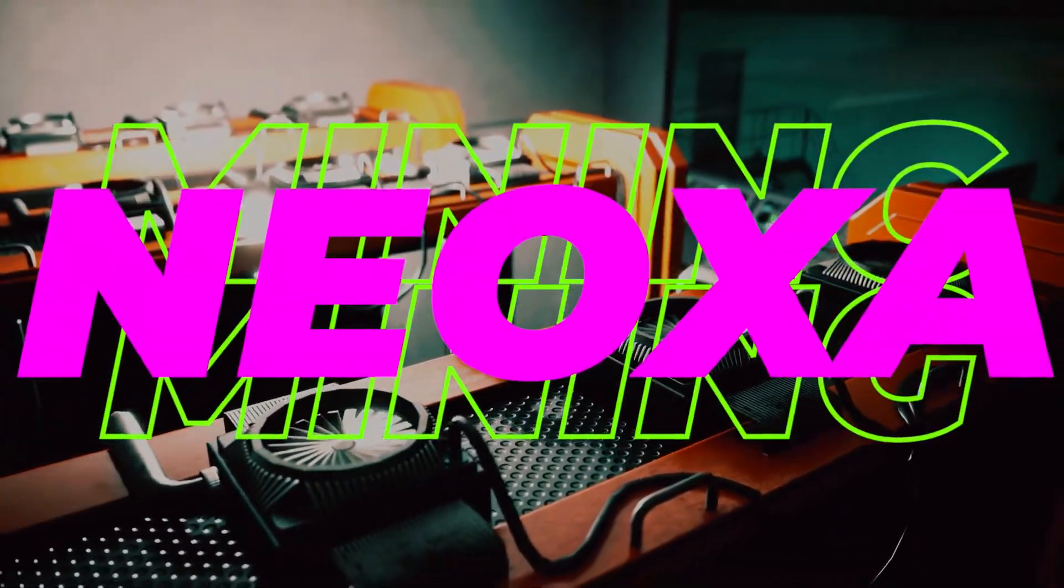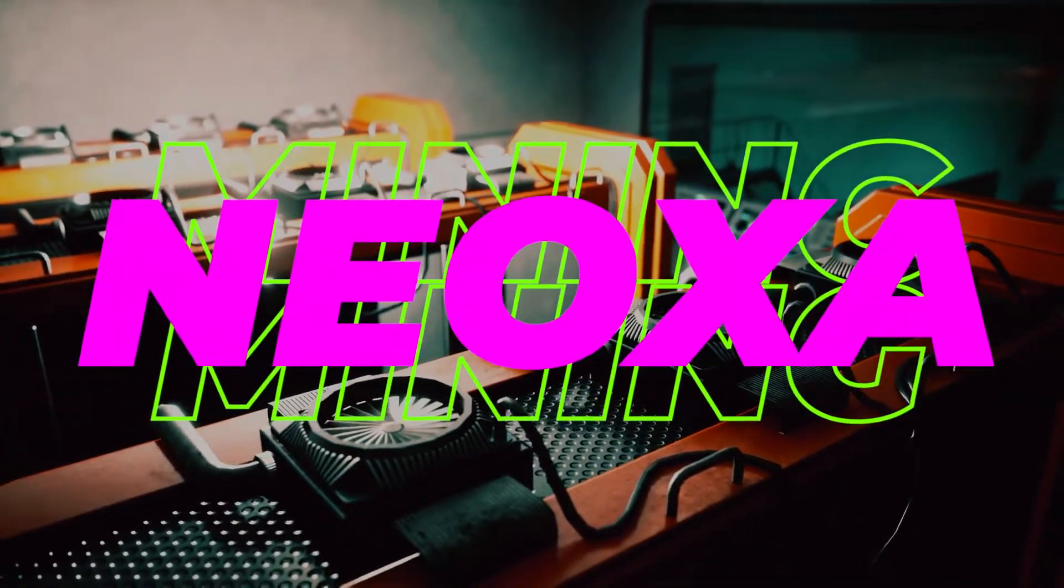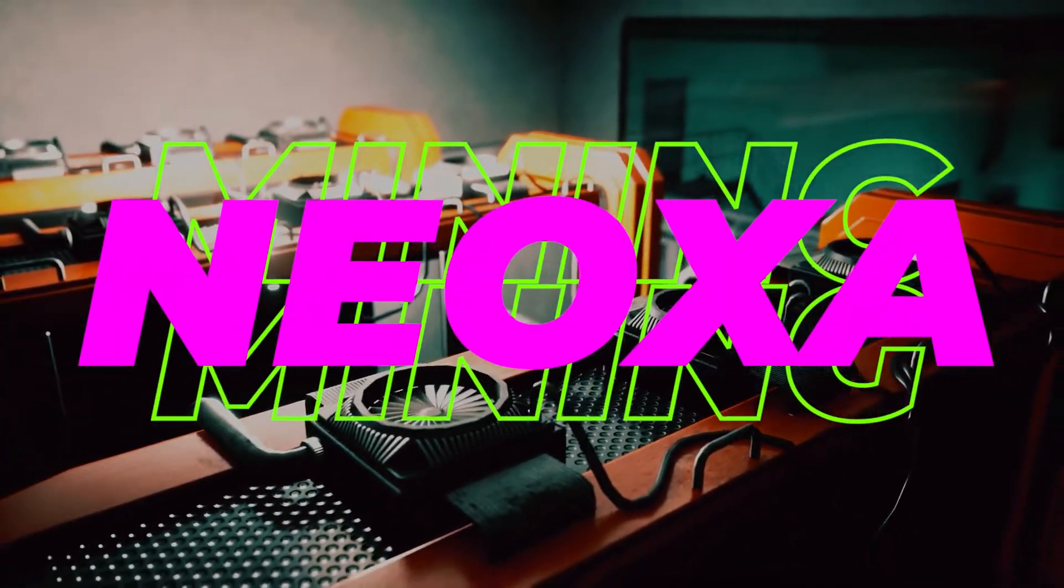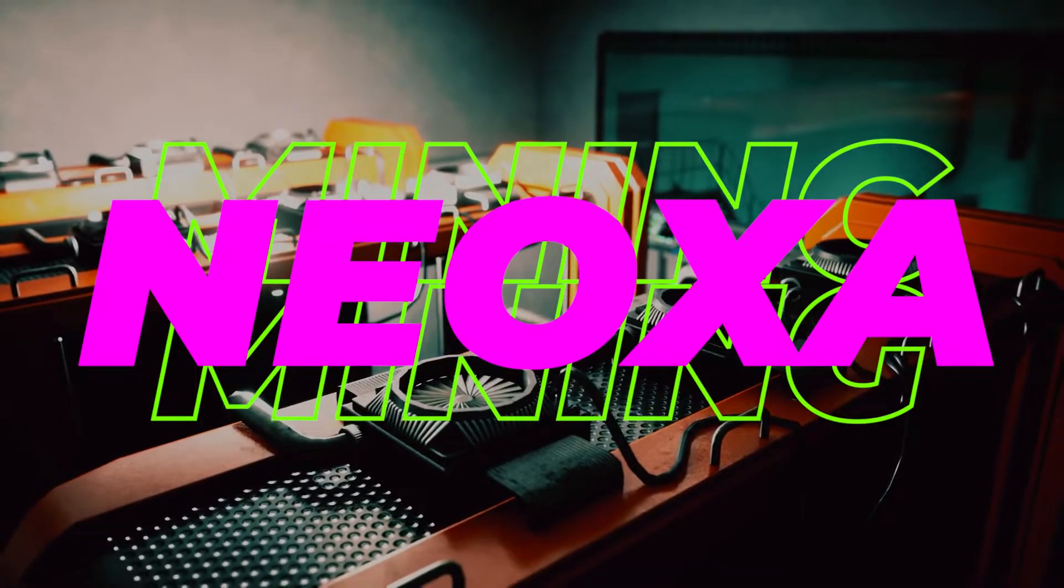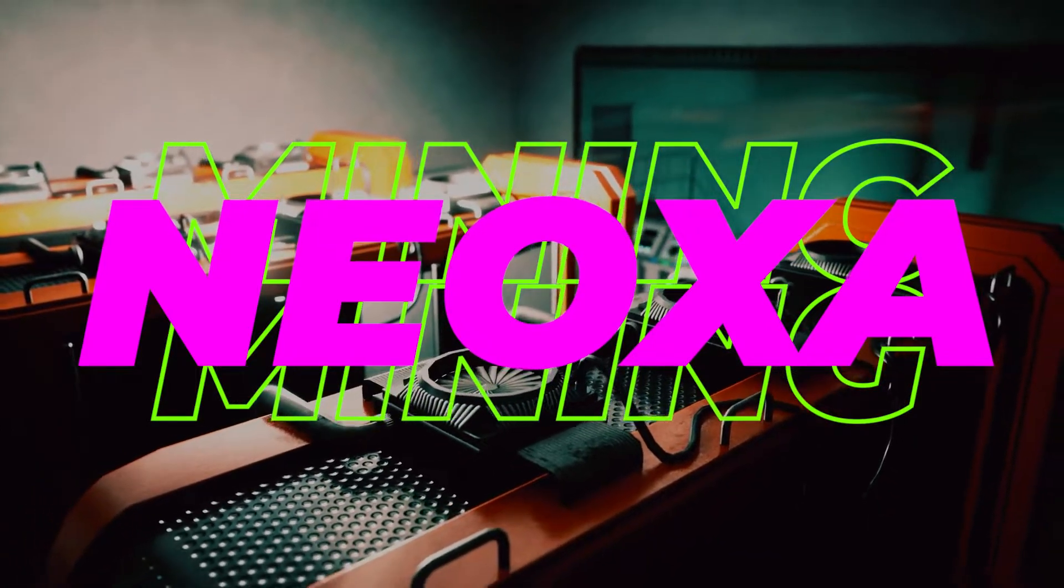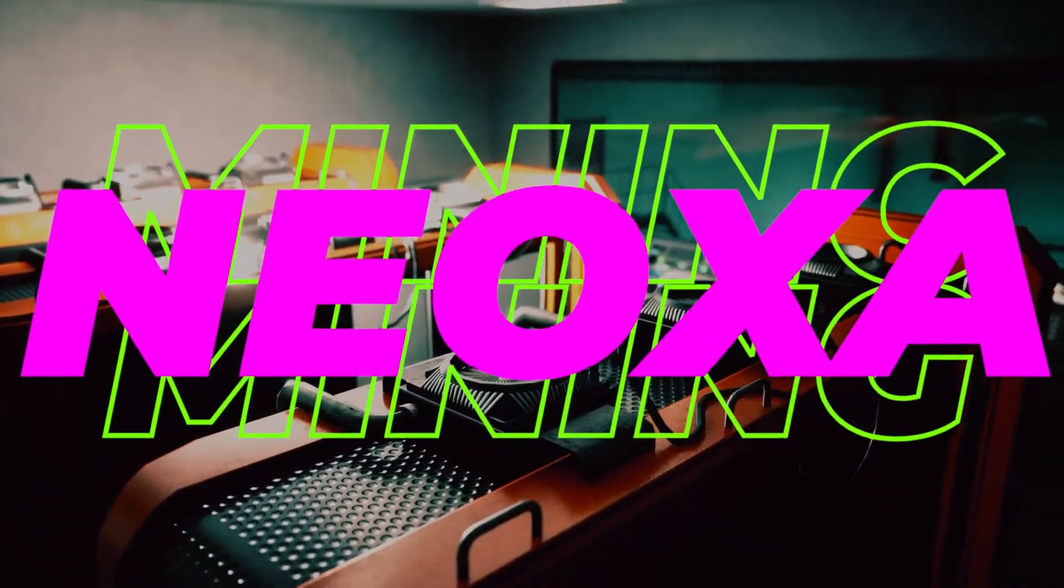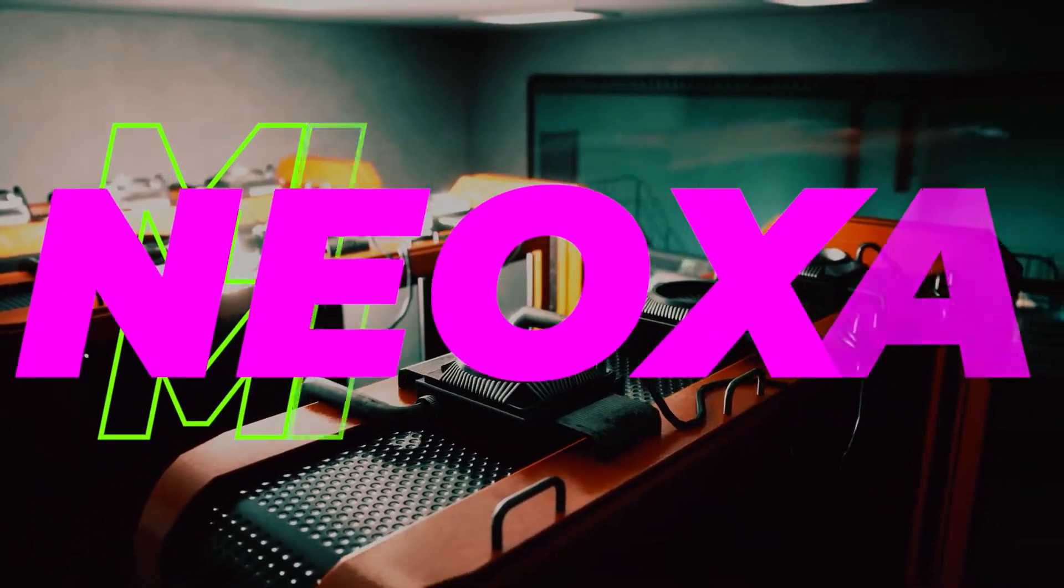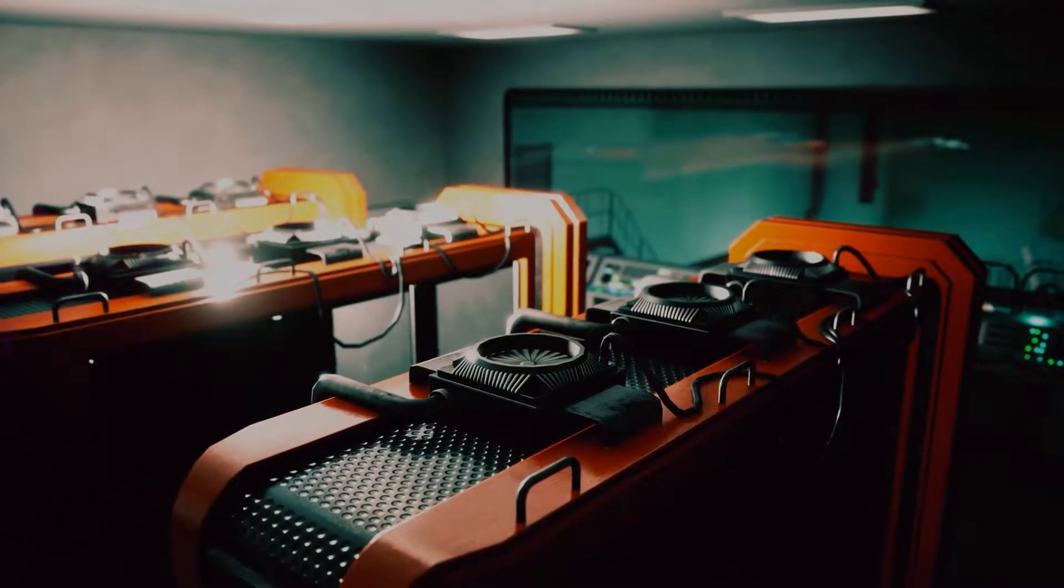Welcome back to the channel. In today's video, I'm going to show you how to mine Neoxa on a Windows 11 PC. If you have Windows 10, the steps are going to be exactly the same. So let's take a look.